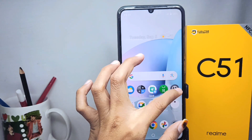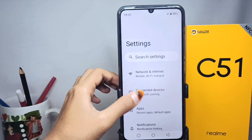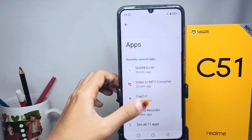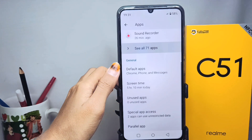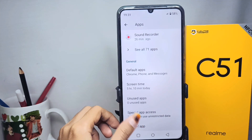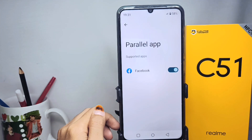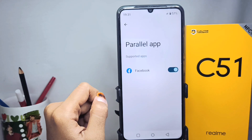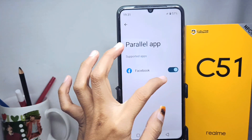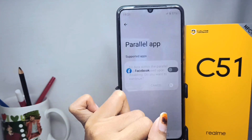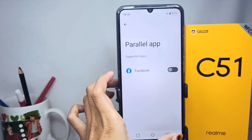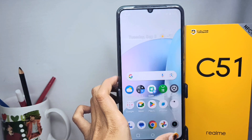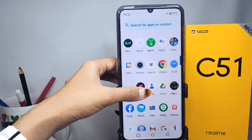Here you can select Apps, then select the bottom option. Because I only have one clone app, I will disable it like this. And here you can see that the clone apps on my device have been successfully removed.